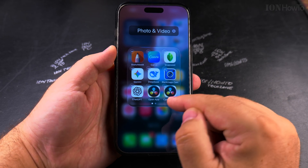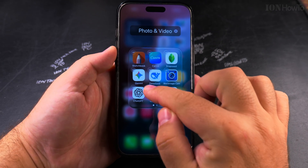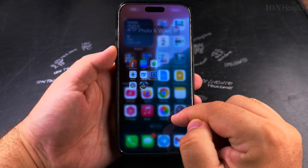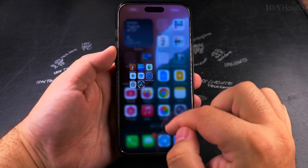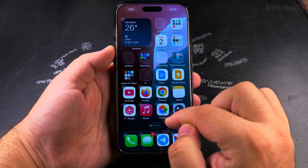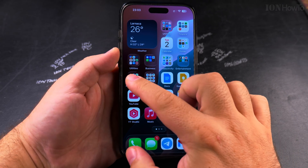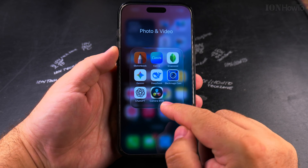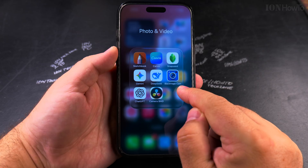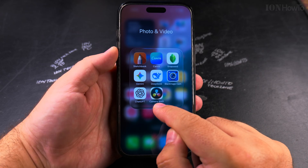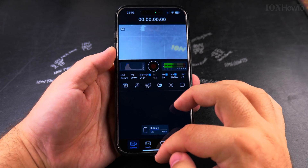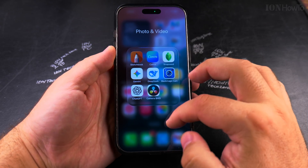And I can remove the previous version of this shortcut. These are simply shortcuts — Black Magic Camera, Camera BMD — it's the same thing, opens the same thing.